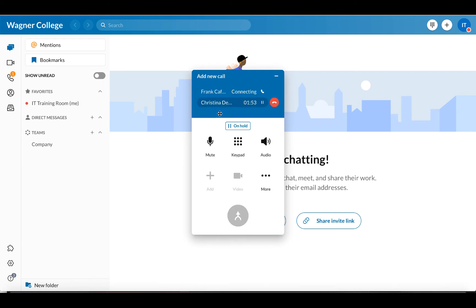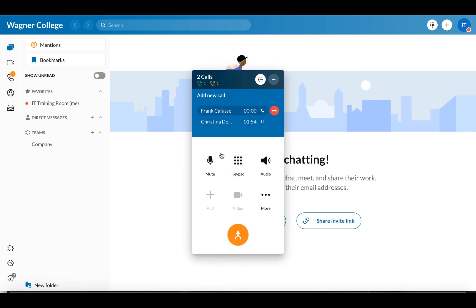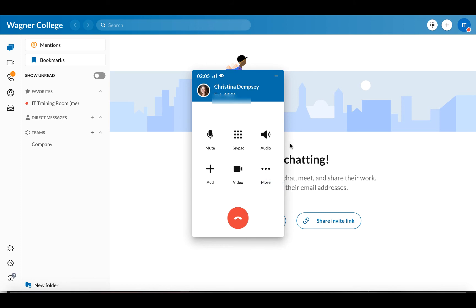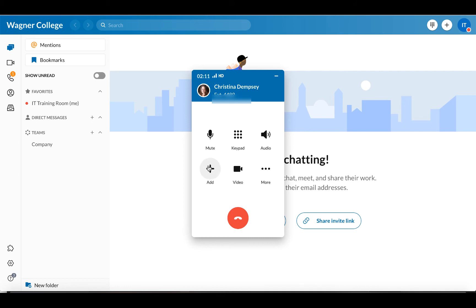If I decided to add my colleague in with this conversation, I could press merge and that would merge this to a conference call. I'm going to end that call just for now. My call's on hold — I'm going to take it off hold and then I'm back to my original phone call. I can add more people onto that conference if I wish by adding in their numbers, just like I did initially.